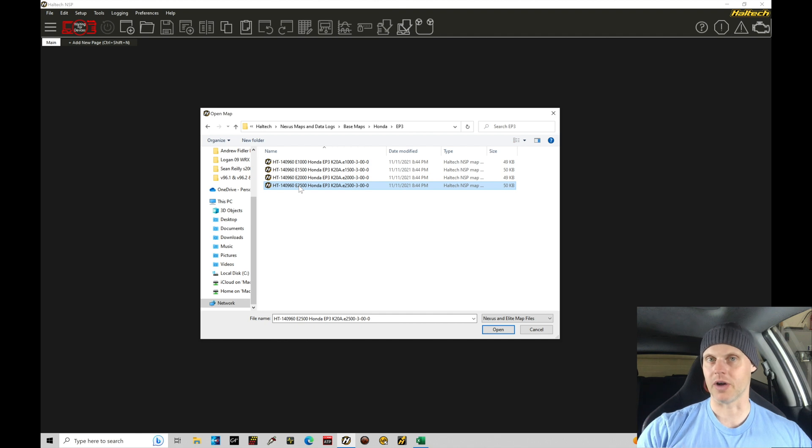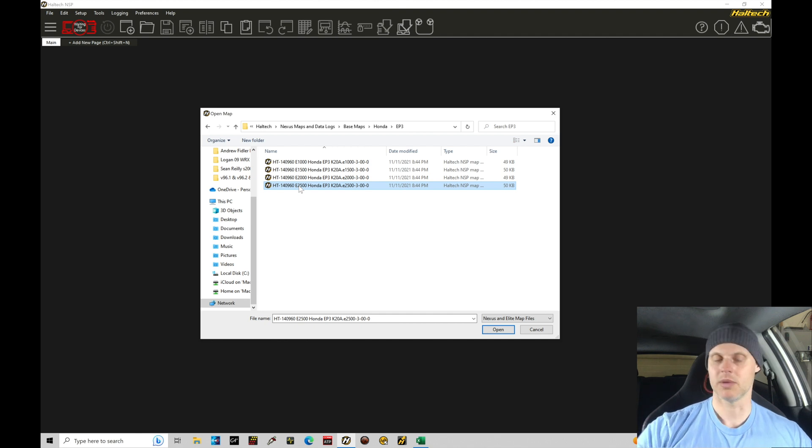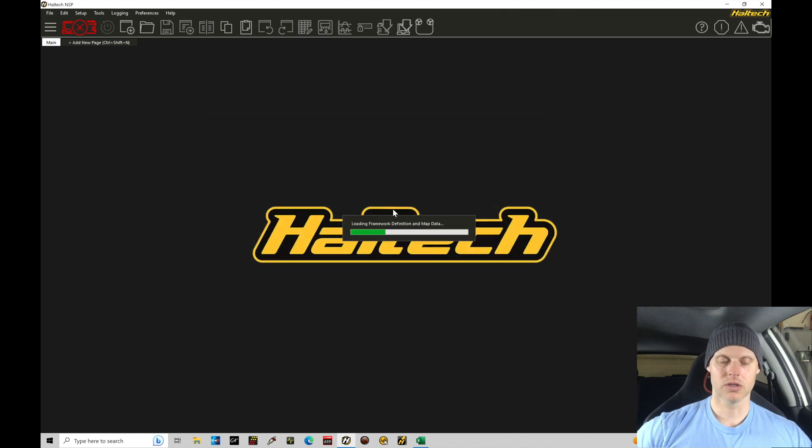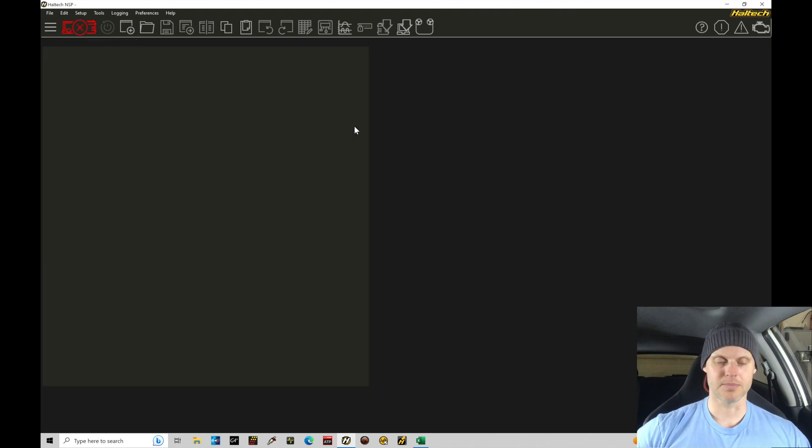Choose the file that's associated to the Elite box that you're working with. Just make sure you note that as you're building this out. Don't select the incorrect file. Let's click open here and allow this to open up.